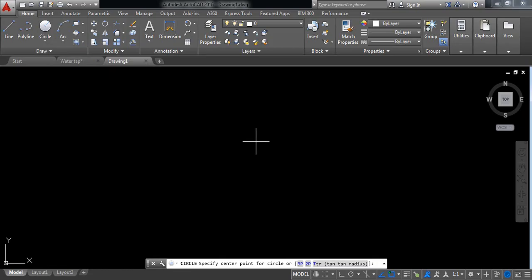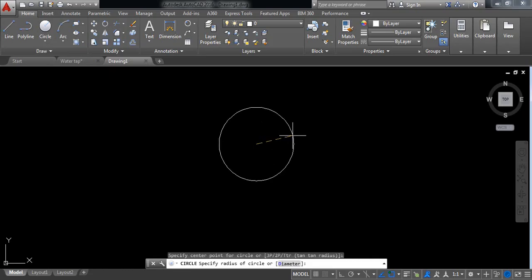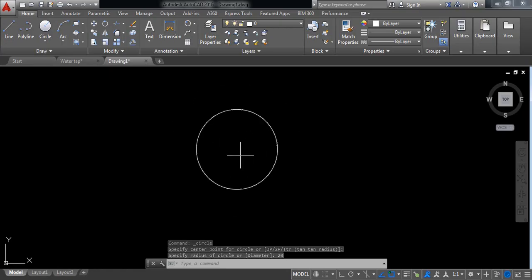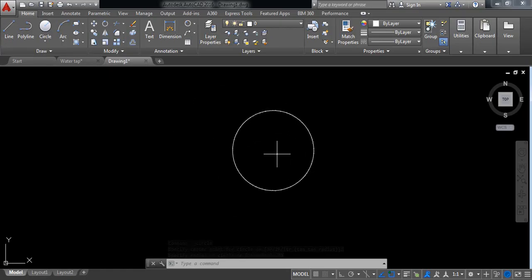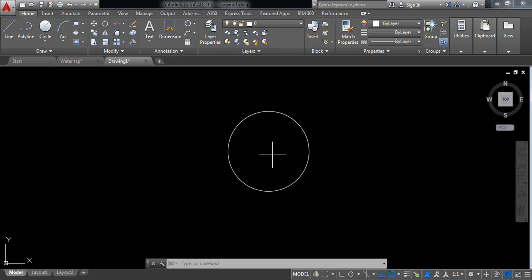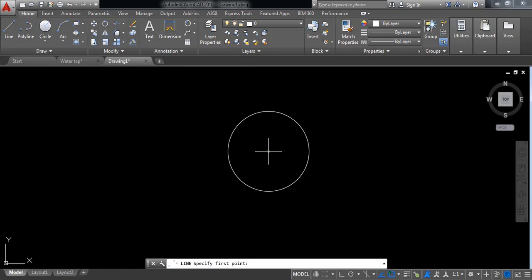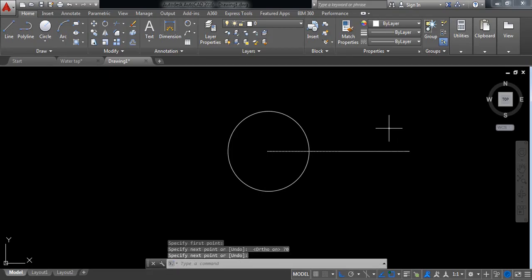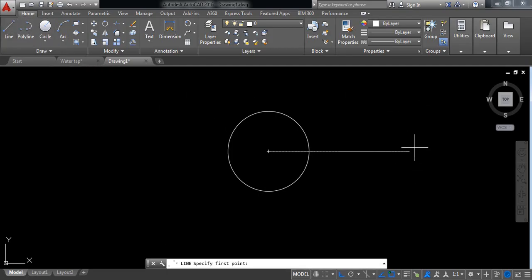Select circle and draw a circle. The radius of the circle will be 20 millimeters, so put 20 and press Enter. Now select line and from the center draw a horizontal line — switch on ortho mode — the length will be 70 millimeters.